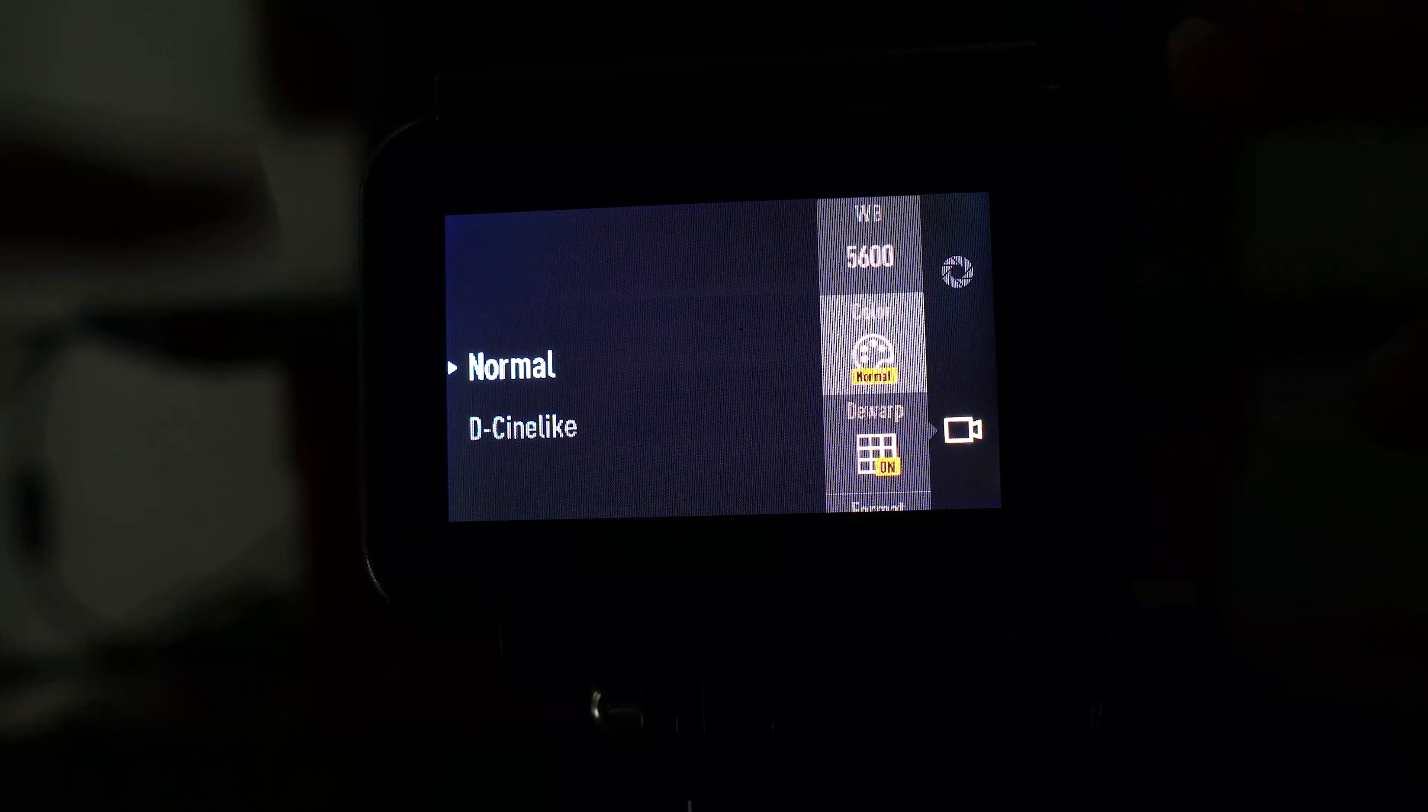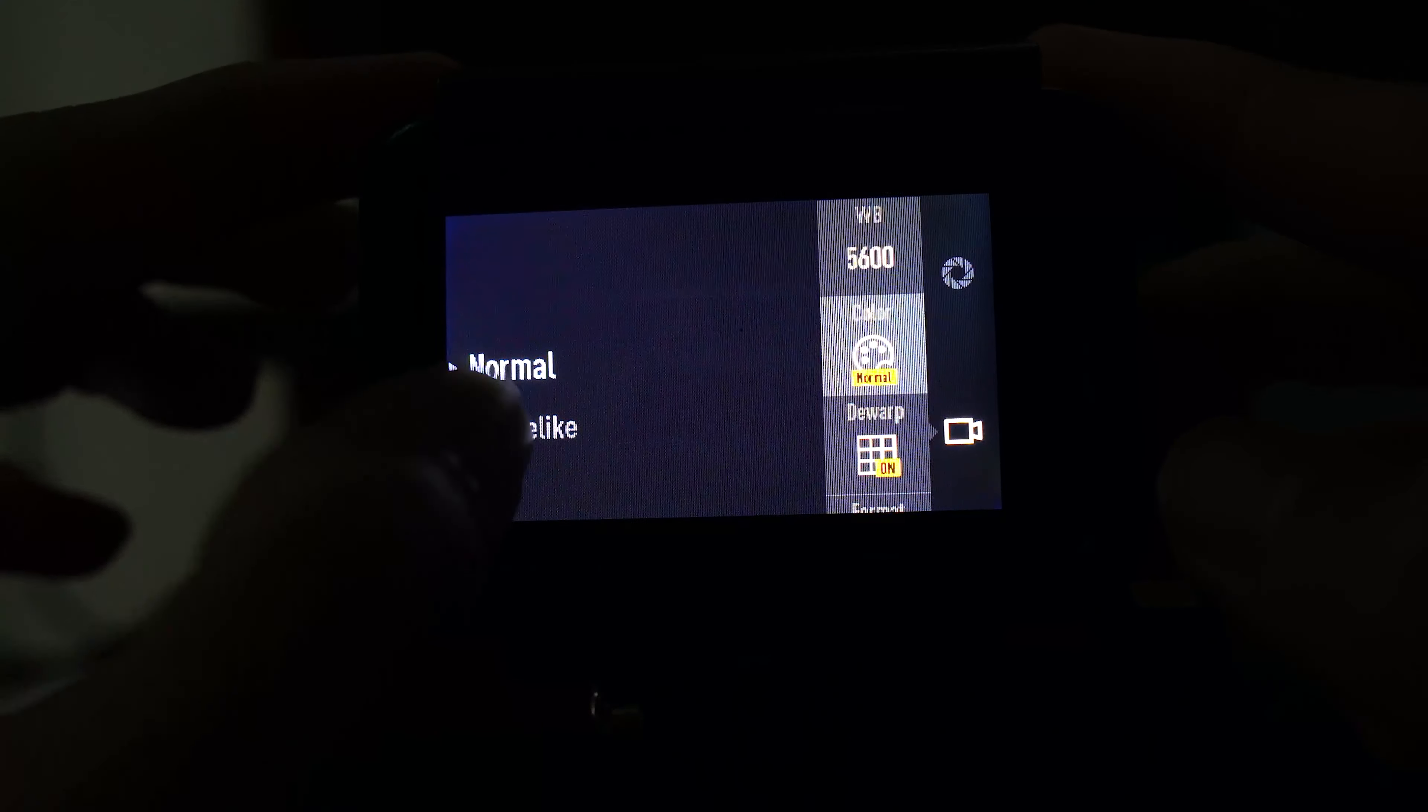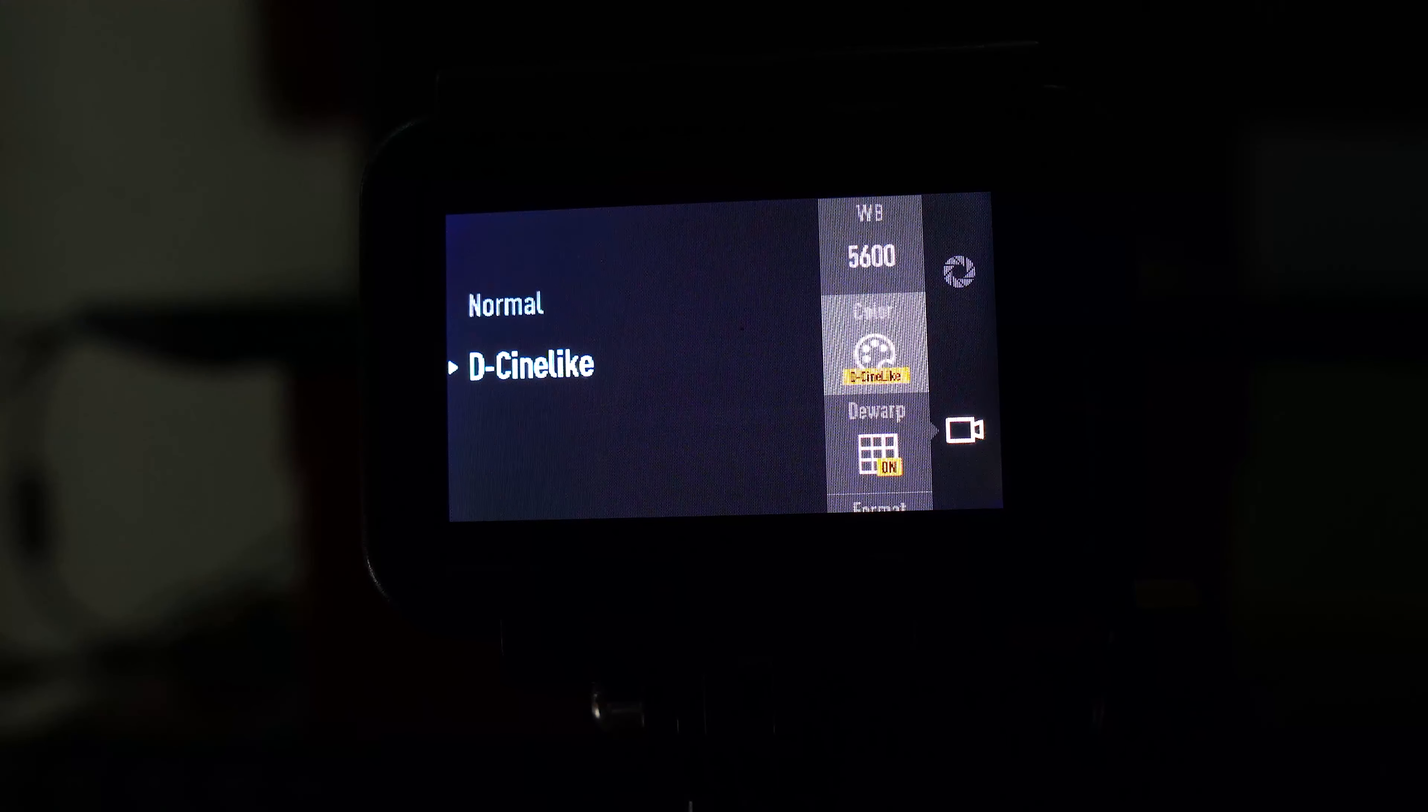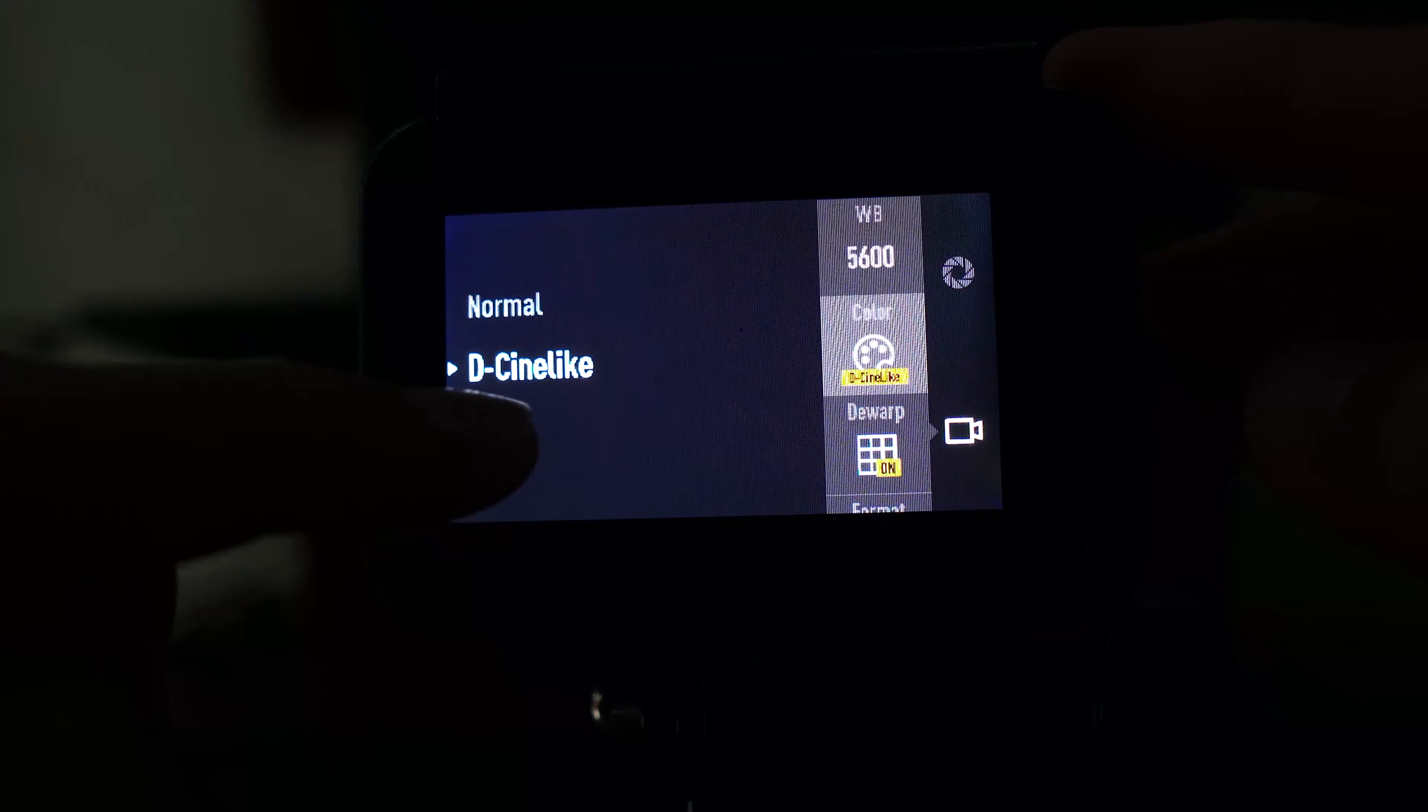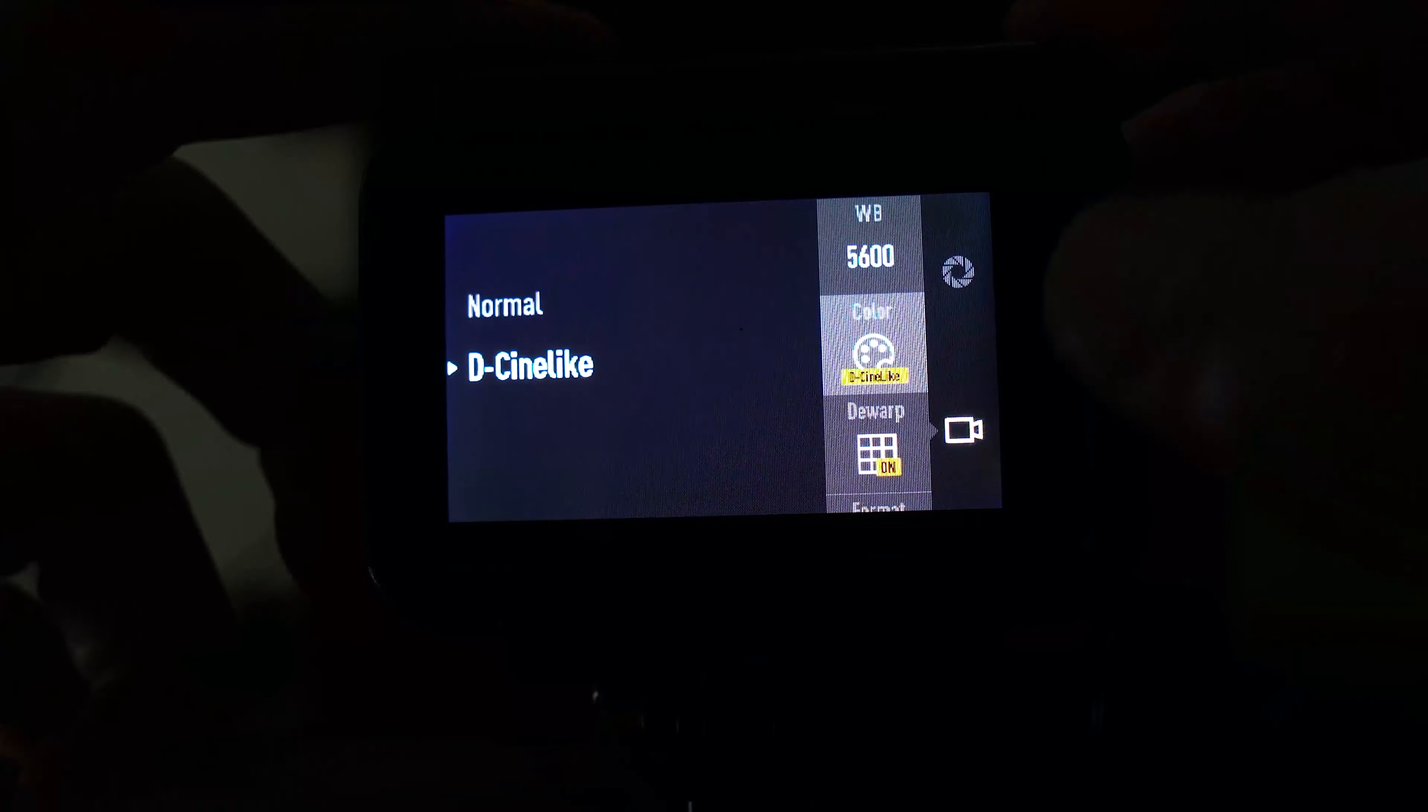Color is normally set to normal. But I shoot cinematic and need the highest quality file. So I must set it to D-Cinelike. That means the file it creates for me has many colors and it preserves many details so I can color grade later. You must choose D-Cinelike to make color grading easier. Color grading is difficult.